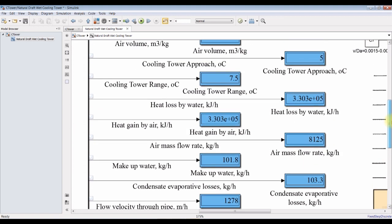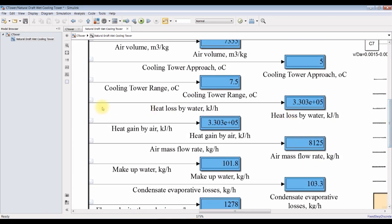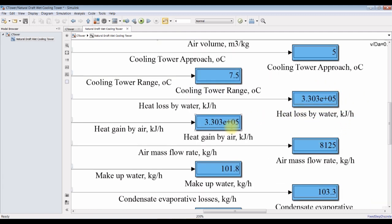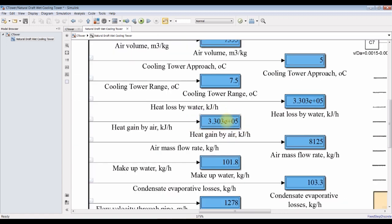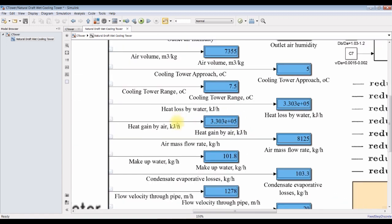And we can also calculate heat loss by water in kilojoules per hour. And we can calculate heat gain by the air.